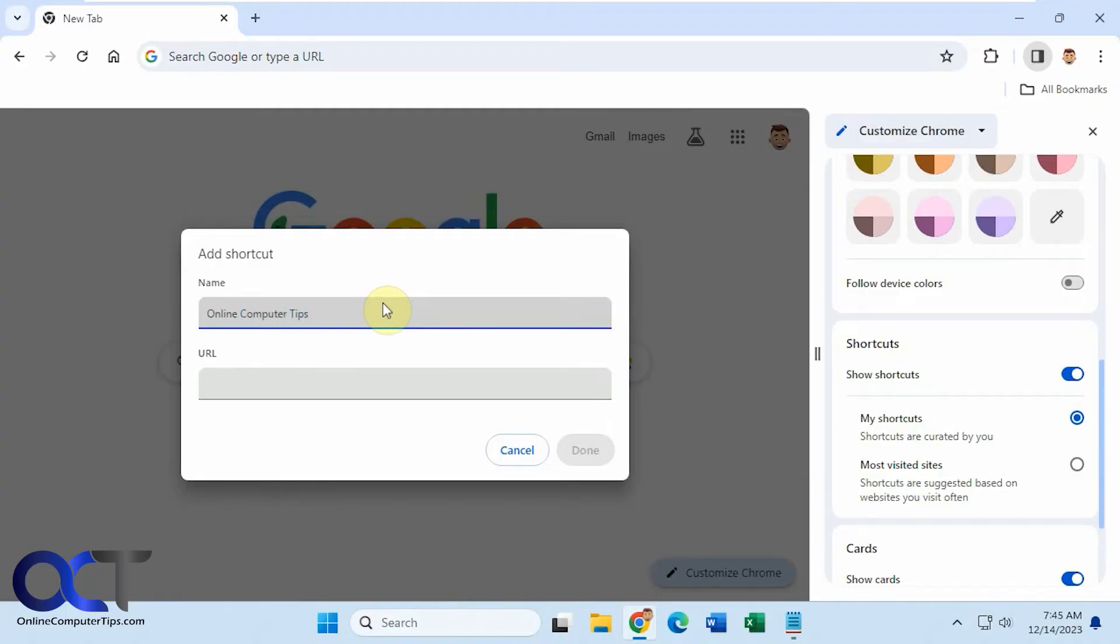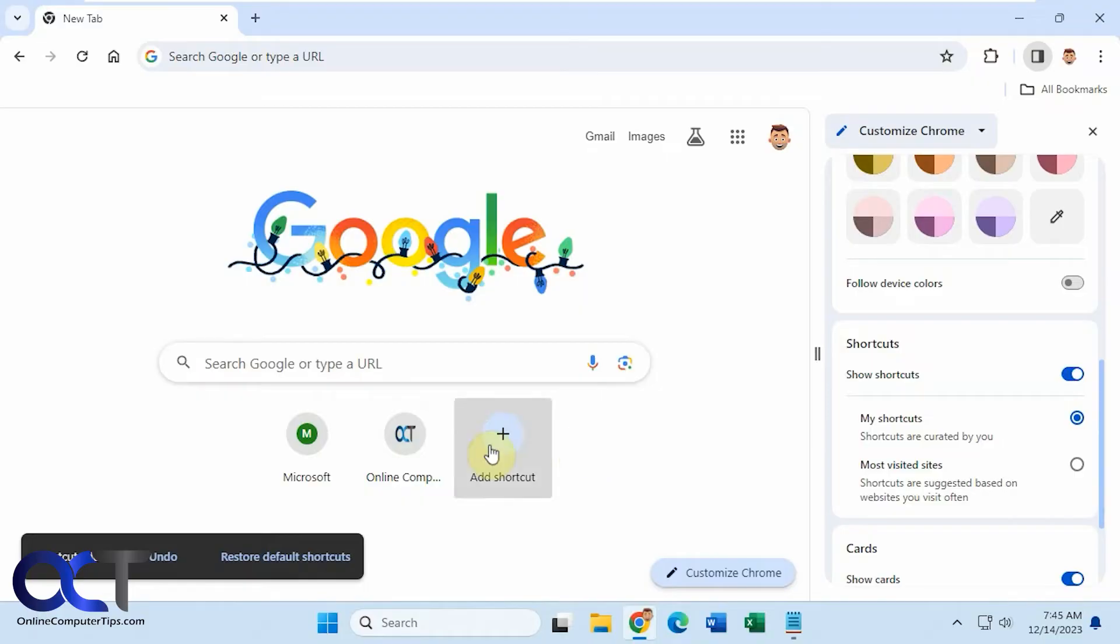On my computer tips, you put in the URL for the website. Like so. Click on Done. And then you have it down here.